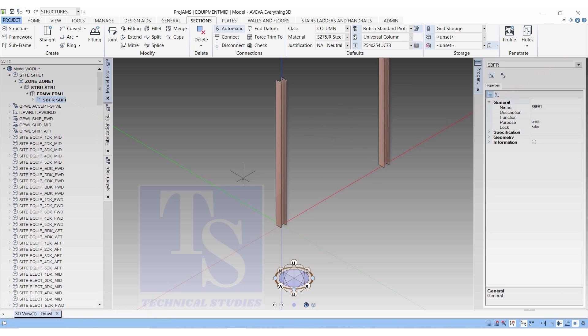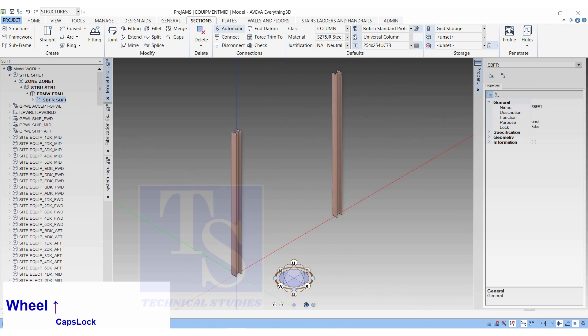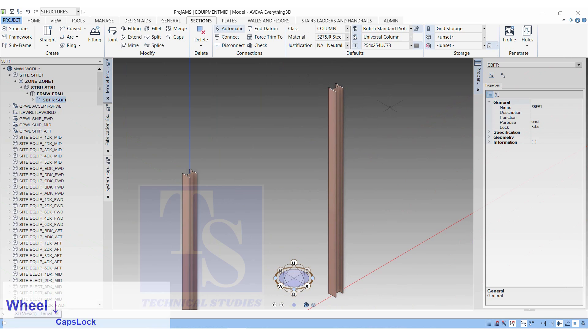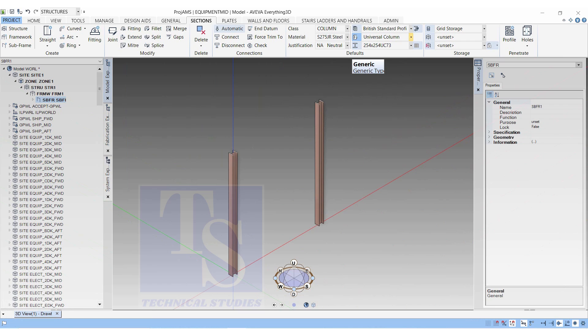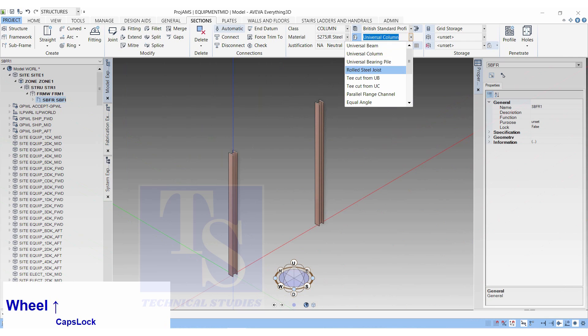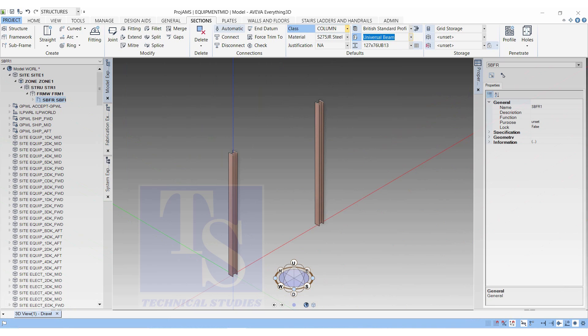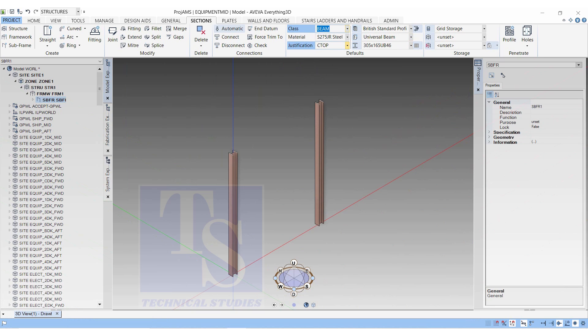Let us connect these beams. In the British Standard Profile, select Beam, 305NX165XUB46. Class Beam. Material, the same. Justification, CTOP.